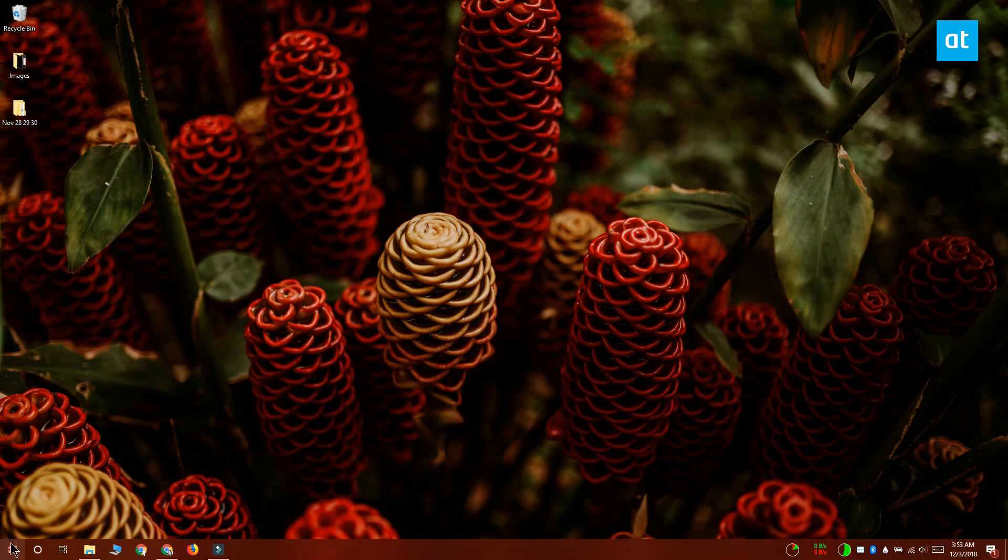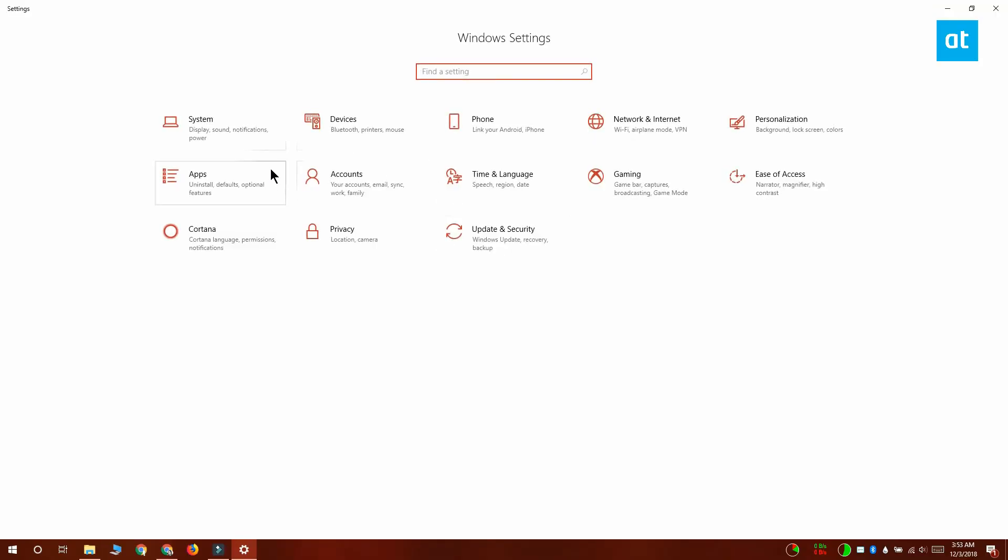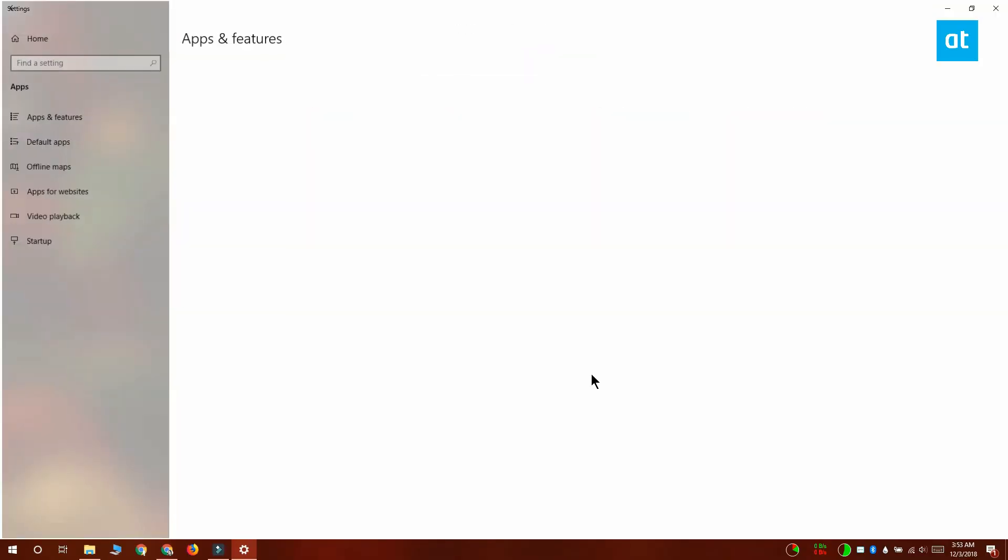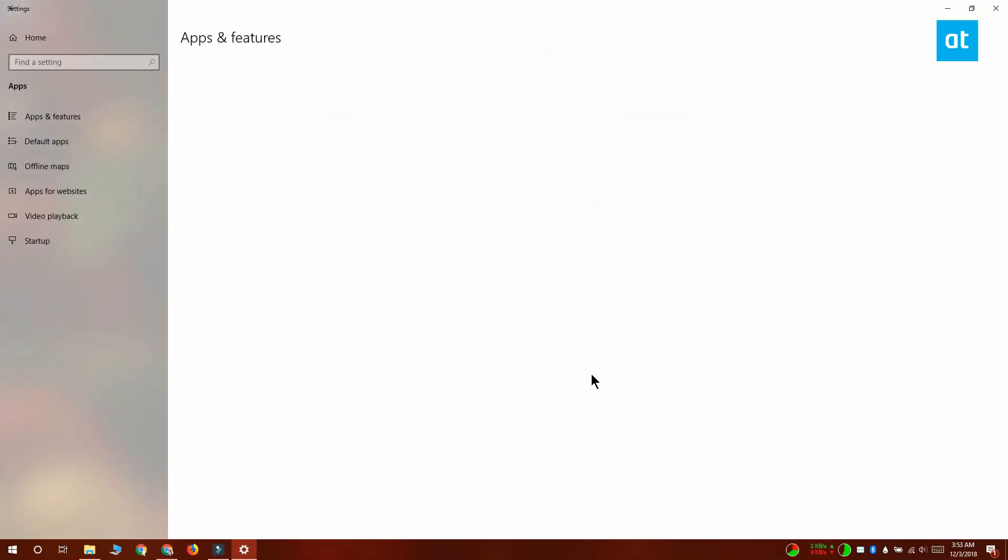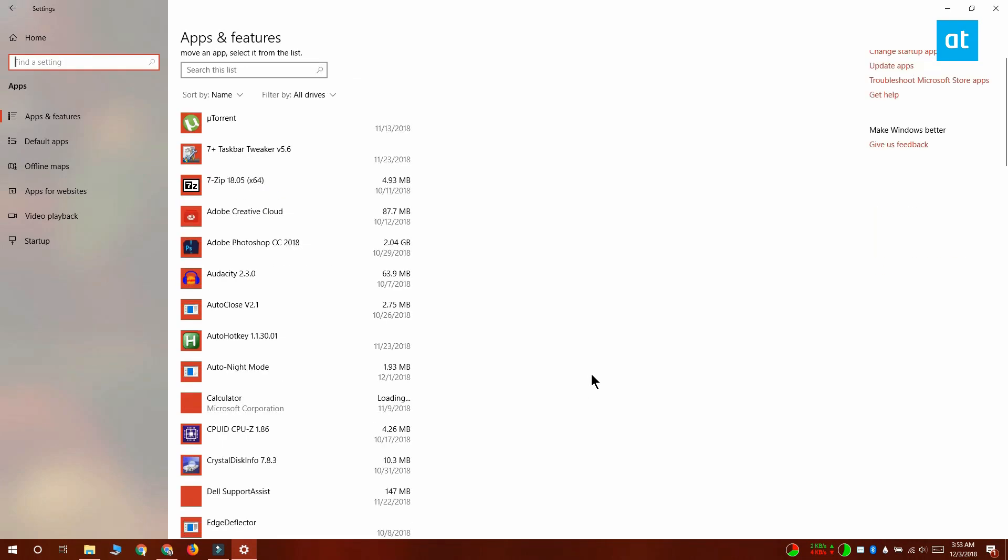Open the settings app and go to the apps group of settings. Wait for the list of the installed apps to populate and then scroll down the list and find Minecraft.